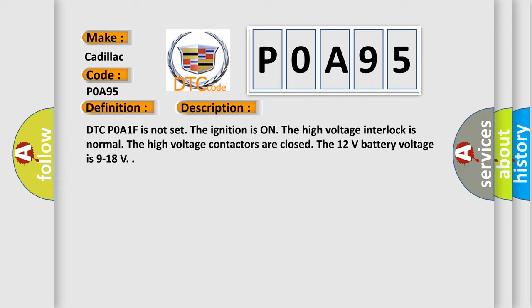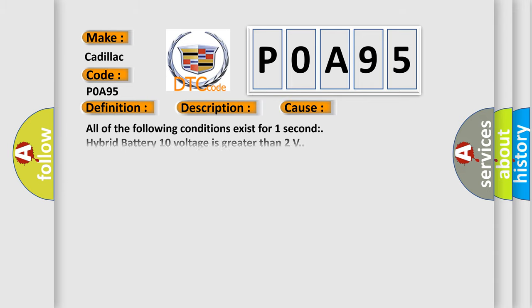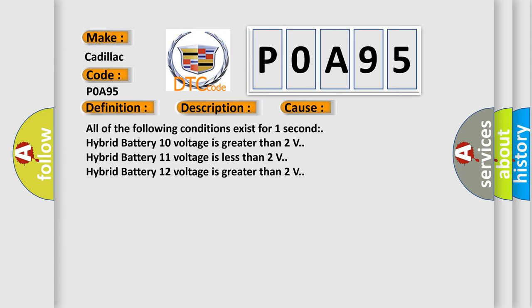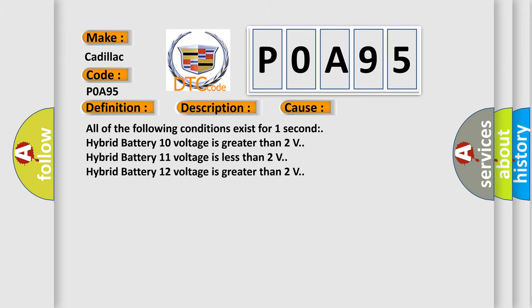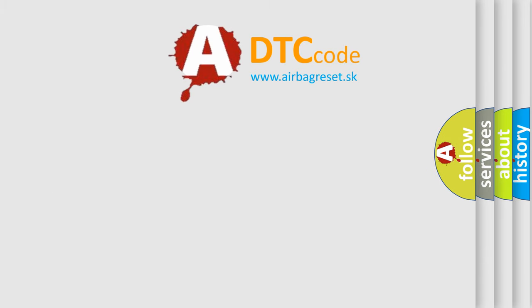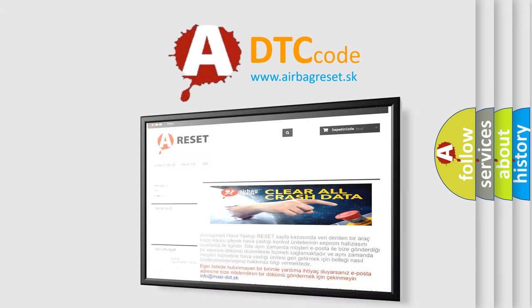This diagnostic error occurs most often in these cases. All of the following conditions exist for one second: hybrid battery 10 voltage is greater than 2 volts, hybrid battery 11 voltage is less than 2 volts, hybrid battery 12 voltage is greater than 2 volts. The airbag reset website aims to provide information in 52 languages.